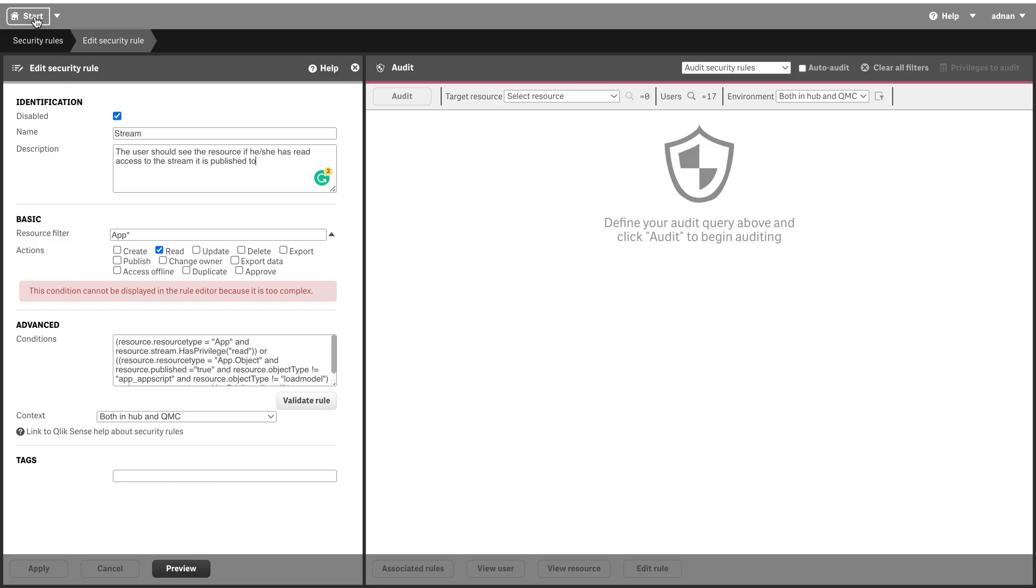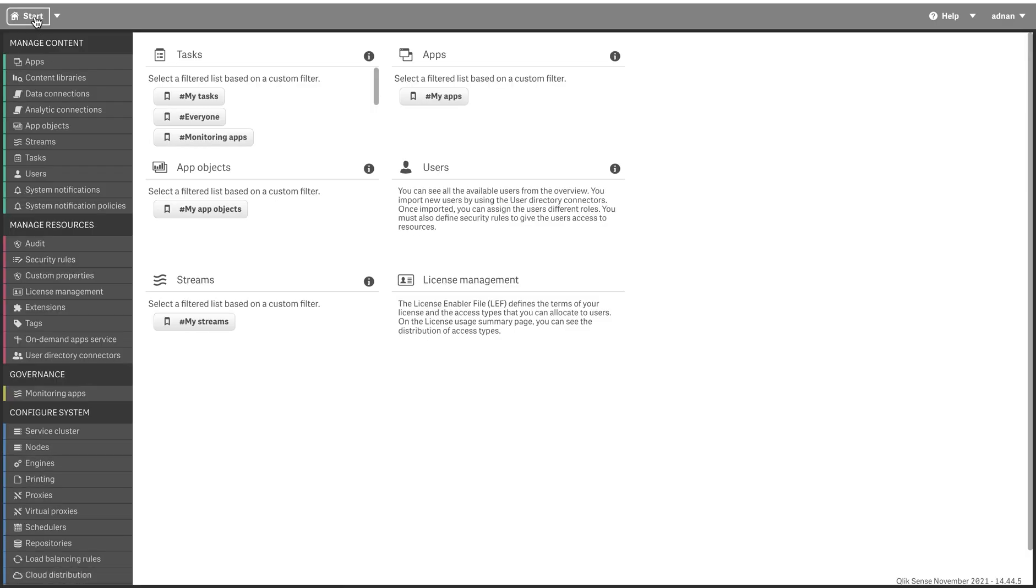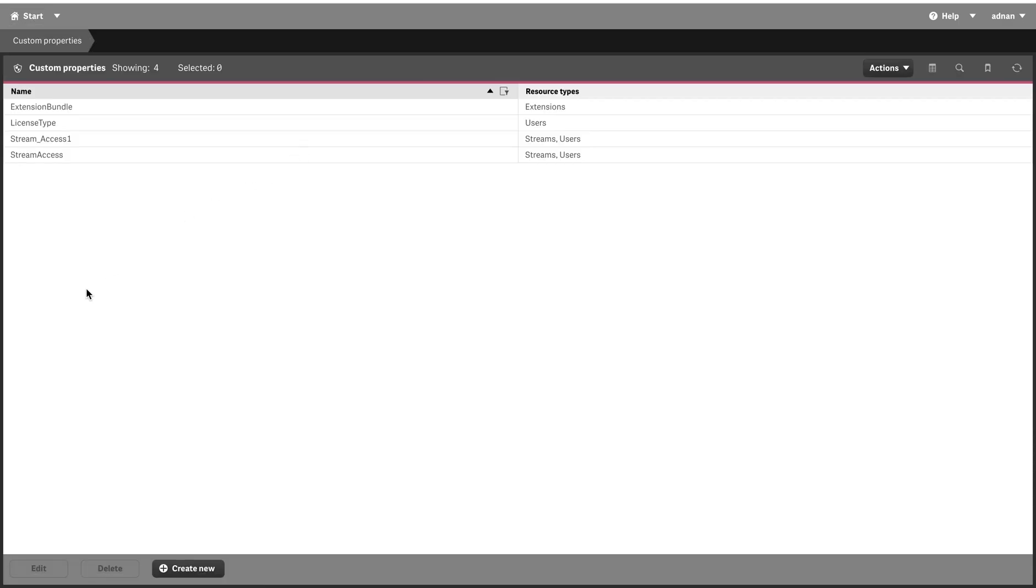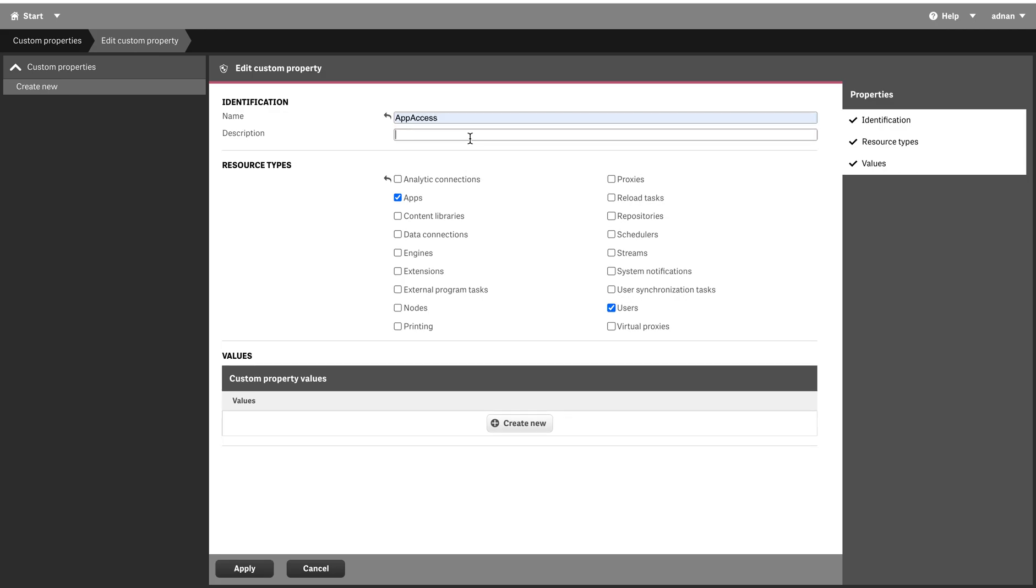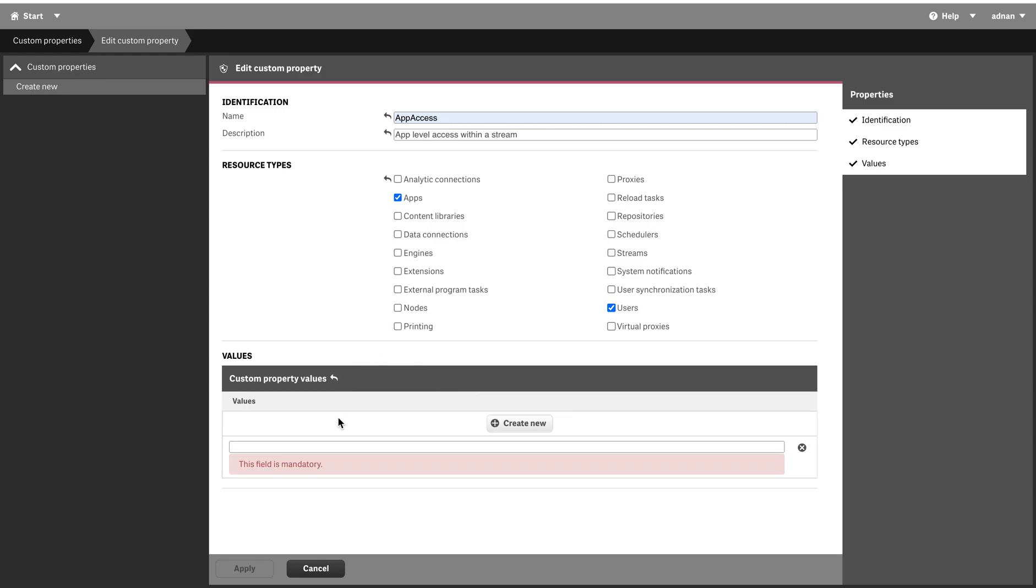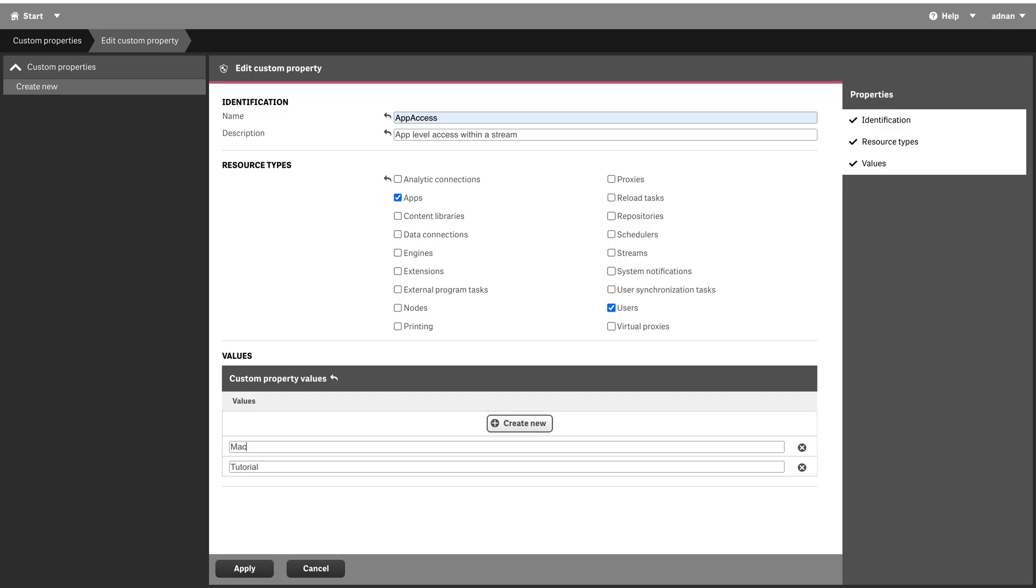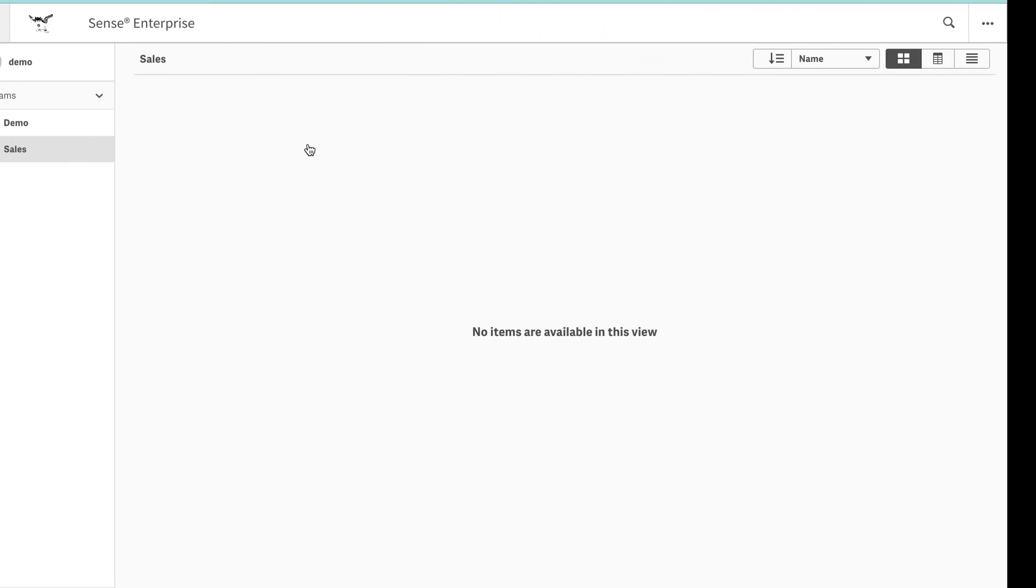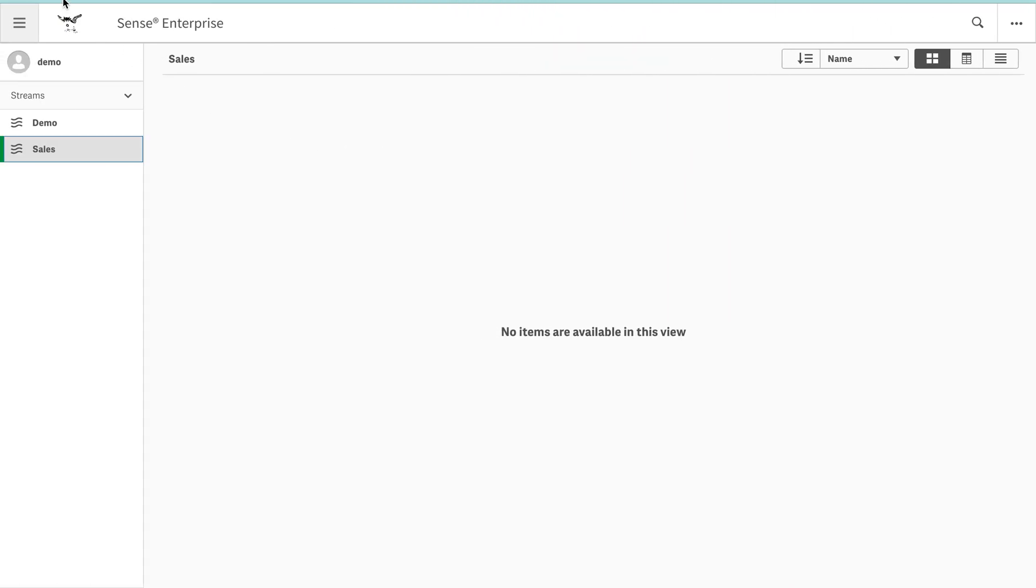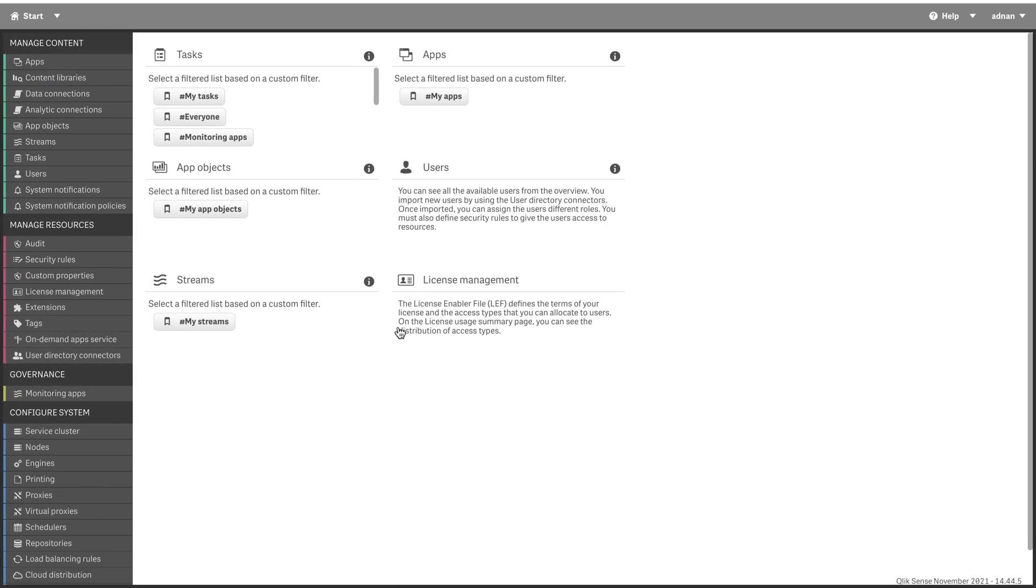The application should be based on some other rule. What can that other rule be? Before that, I'm going to define a custom property and assign it to user and app so that I can match them. I'm going to call it app access and say that app level access within a stream. Let's call it tutorial. And then let's call the next one mac address. Click on apply.